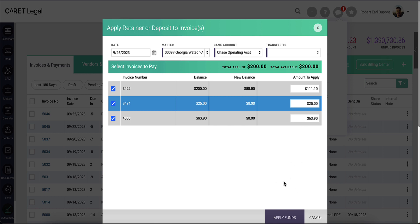When done with my selection, I'll go ahead and say apply funds on the bottom right corner. This will update my invoices automatically to reflect the most recent payment and most current balance.